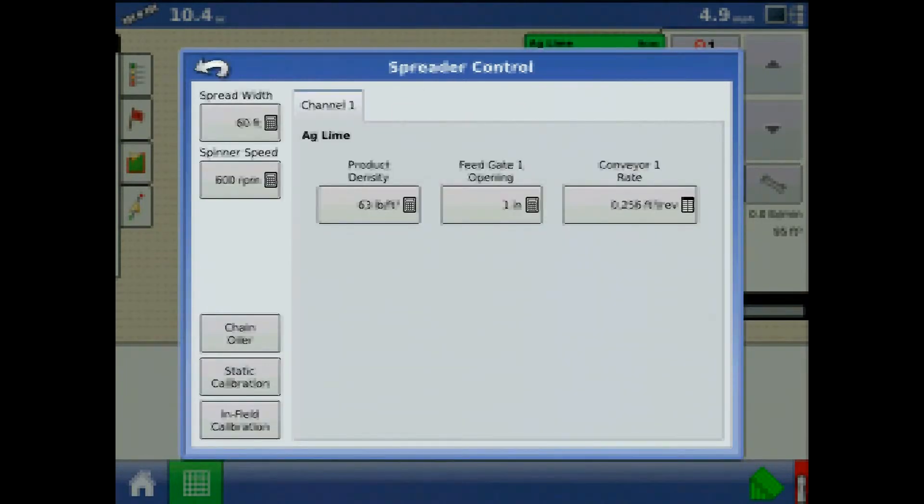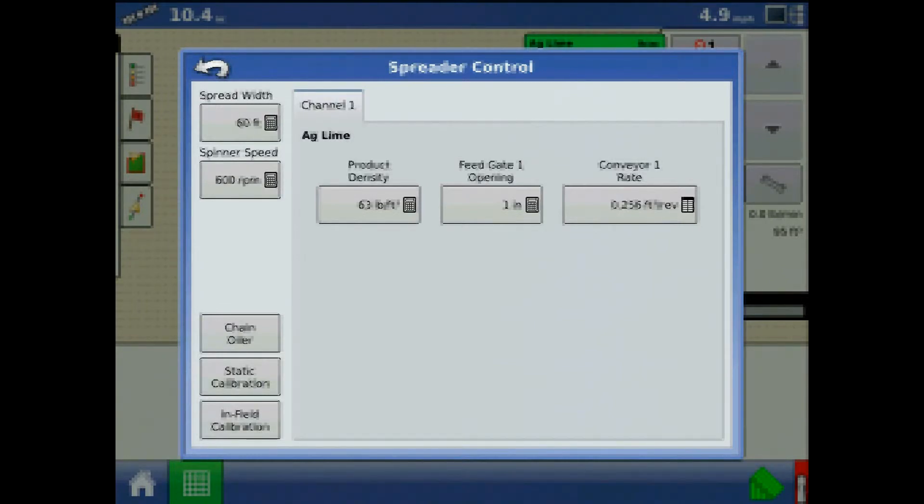Also from spreader control, we have the menu to begin the wizards for chain oiler, static calibration, and infield calibration.